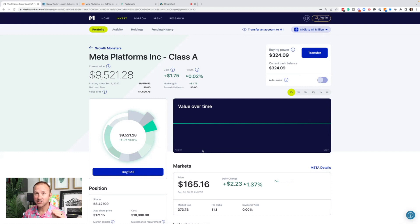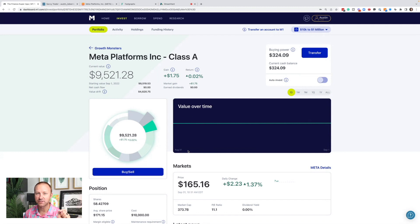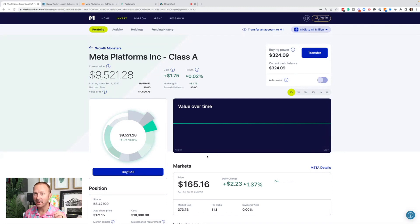If you are a meta shareholder or thinking about buying meta stock, this video is for you. I have something really important to tell you. We have some big news and a big indicator in my opinion.